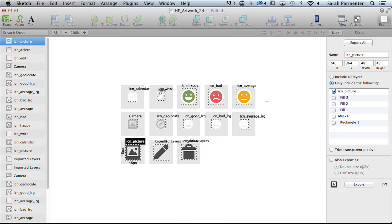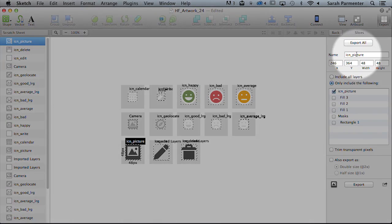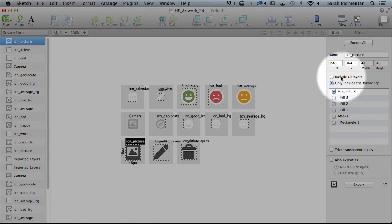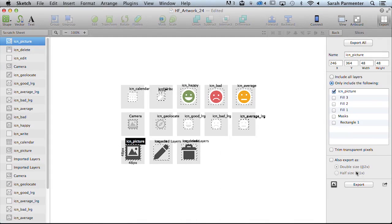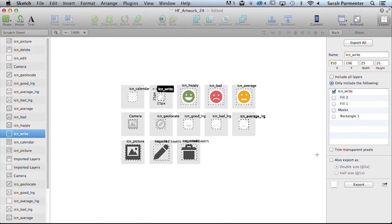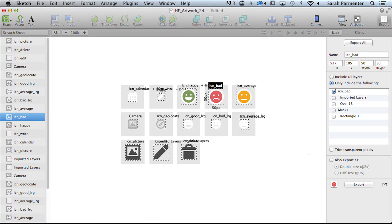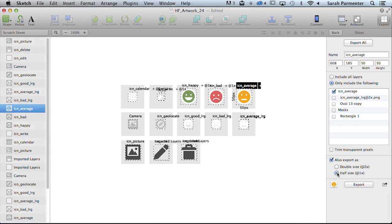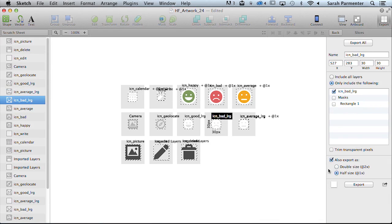We then want to have a look over in the right panel. It's going to say what the name of the icon is so you can rename that if there is an error. And we also want to select also export at. For this we want to click half size at 1x for each of these. This is the only manual part of the process which is clicking this and half size for each of these individual icons. So you just have to make sure that you're clicking on each of these. Small price to pay for your artwork being exported for you I promise.